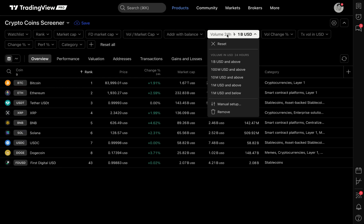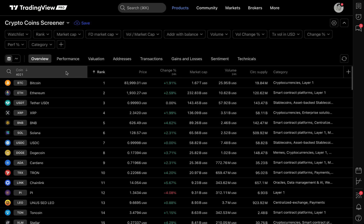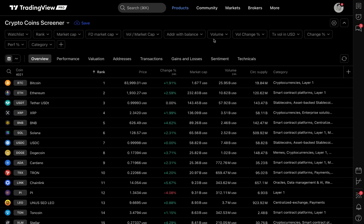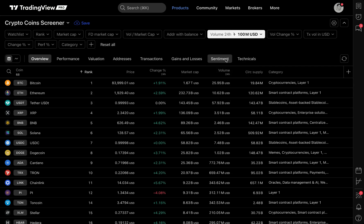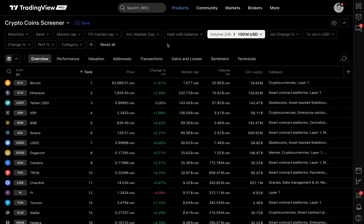Always pay attention to the total number of assets — in this case, 4,021 crypto coins. With one or two very simple filters, I can reduce that to just 68. So you're already understanding what's happening here with these screener capabilities: we are searching the whole world for all of the symbols and all of the possibilities, then adding the parameters we need to find the specific symbols that matter to us.